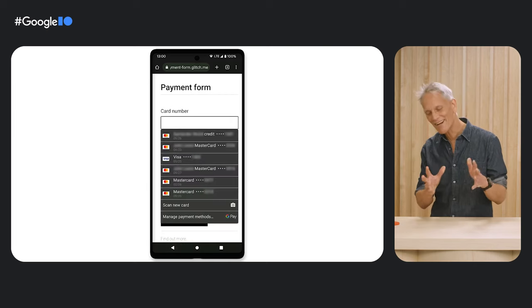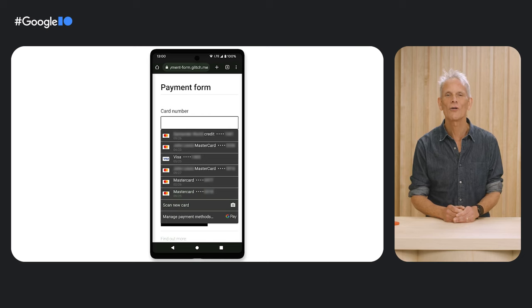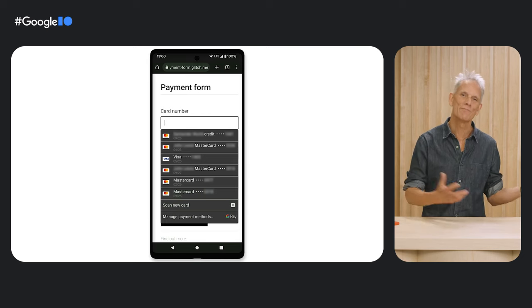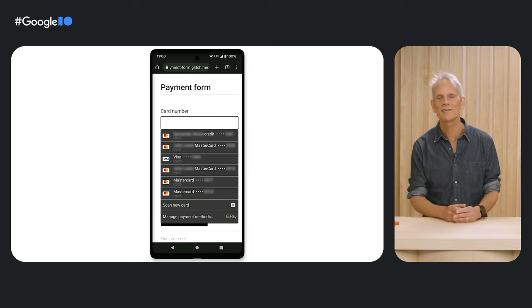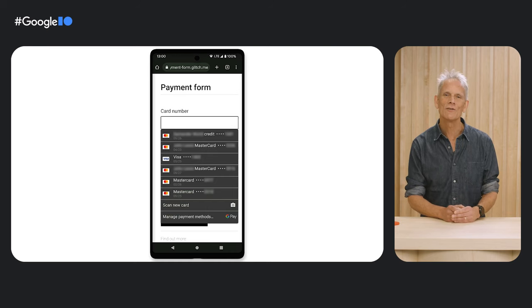This kind of works, but it's not optimal because the menu covers most of the screen real estate, and it's also hard for users to dismiss the menu.